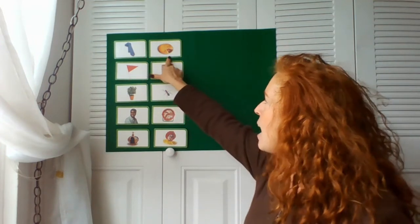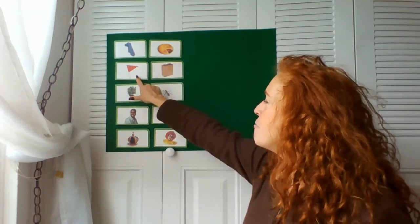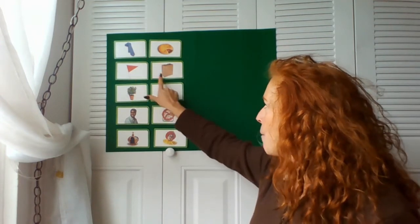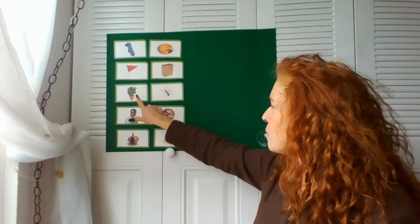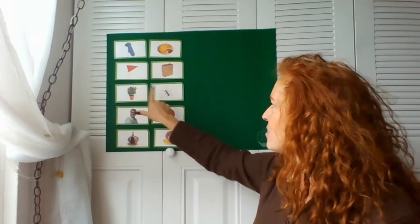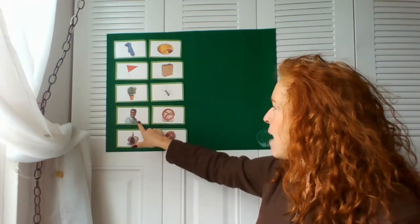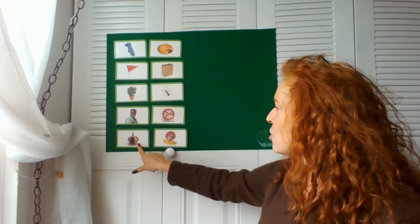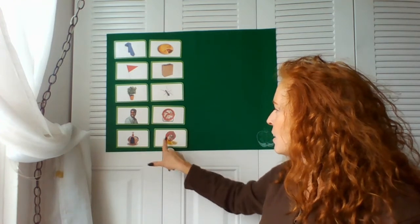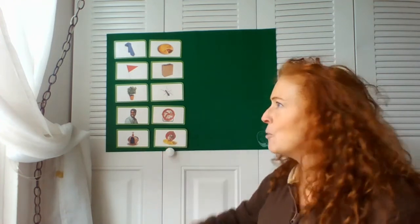Let's go over our rhyming pairs one more time. Tie, pie. Flag, bag. Plant, ant. Man, fan. Crown, clown. You guys are so smart that you were able to help me match up my rhyming words and figure out the riddles that I gave you.